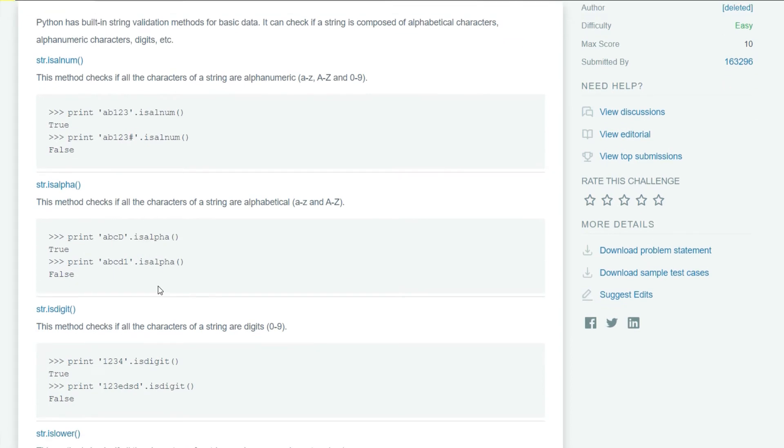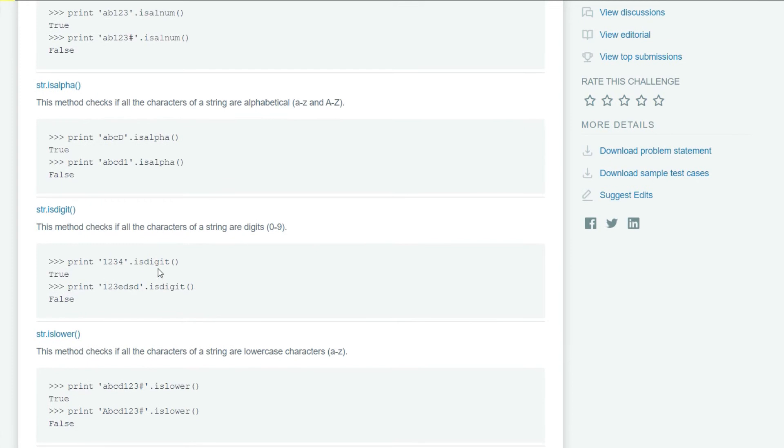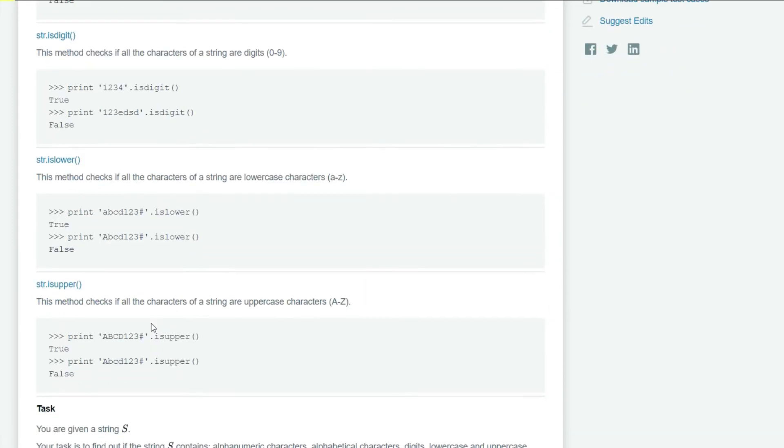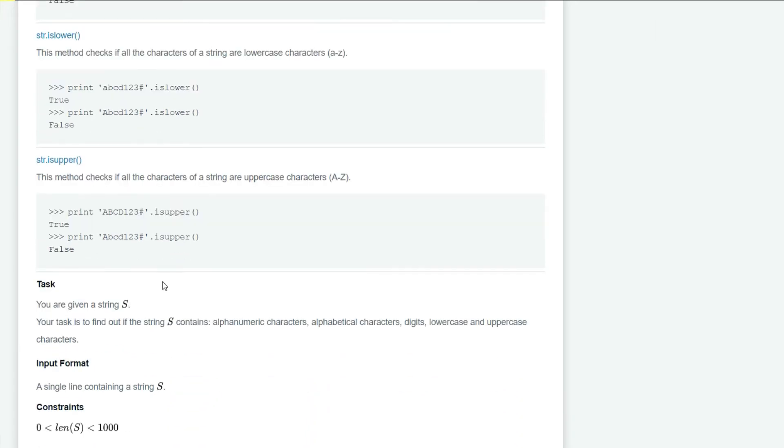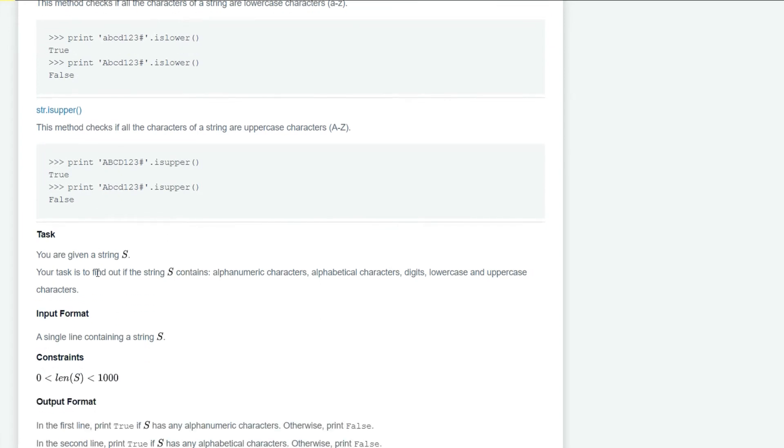isdigit checks if the string contains only digits. islower checks if all characters are lowercase. isupper checks if all characters are uppercase.